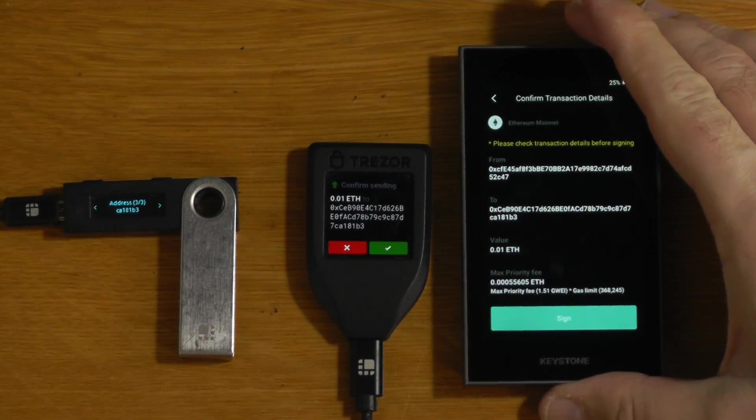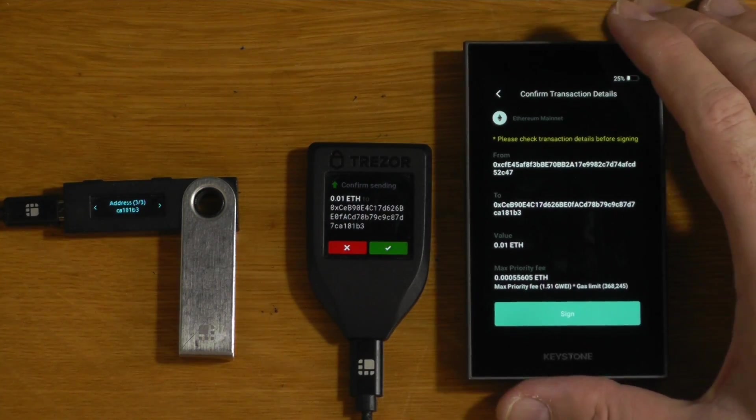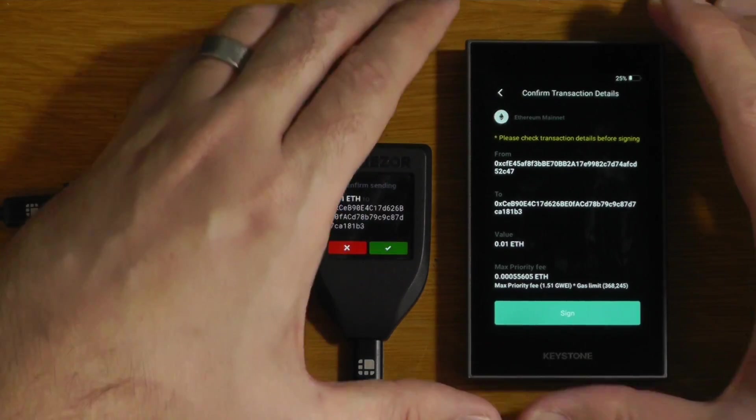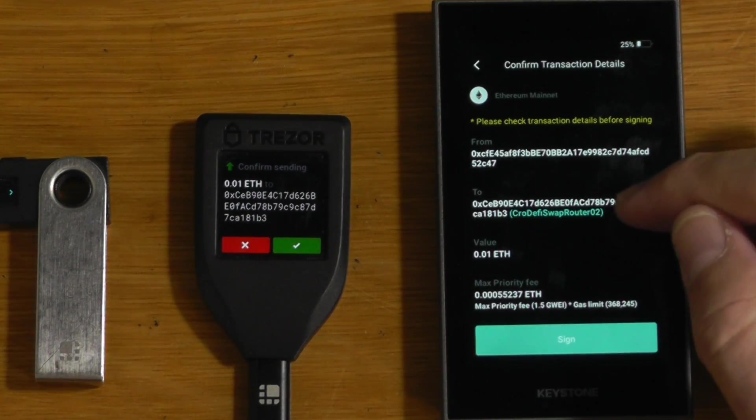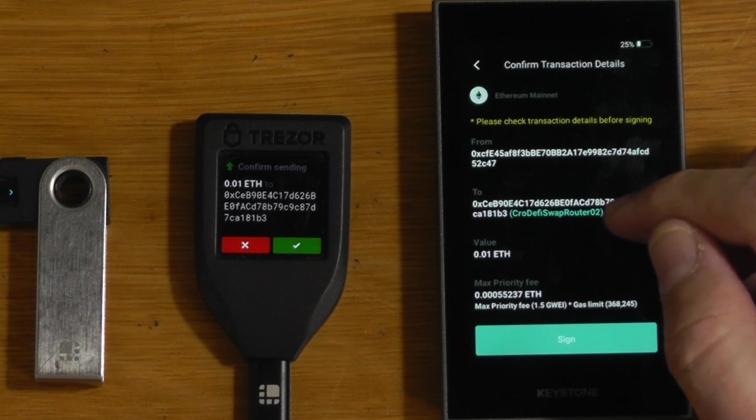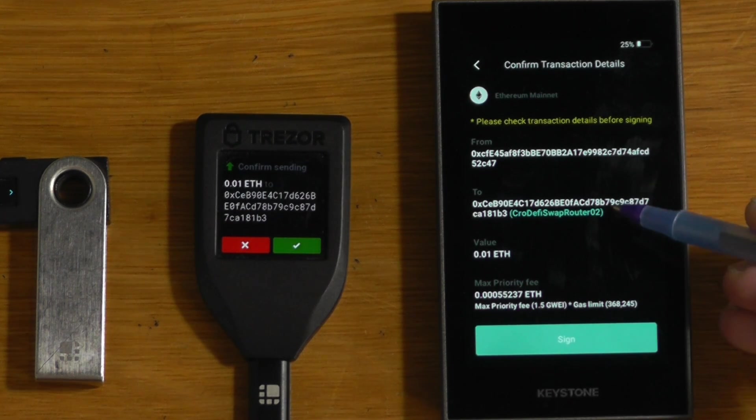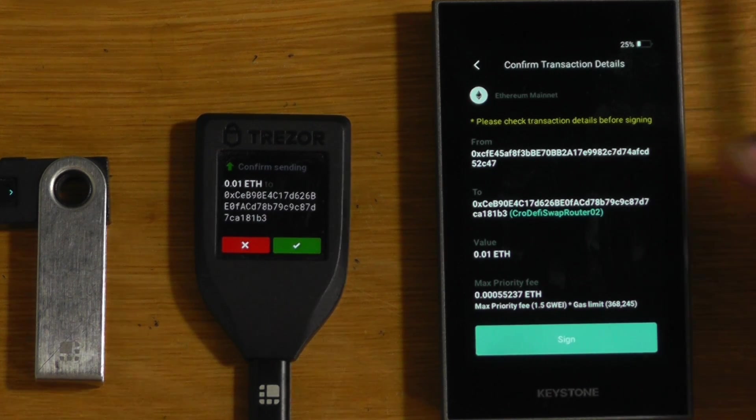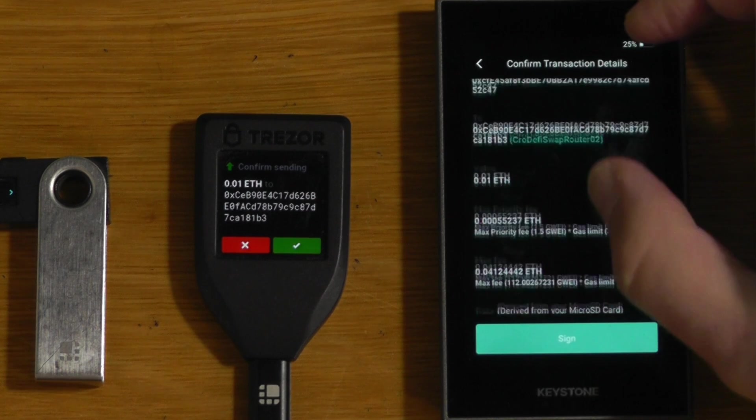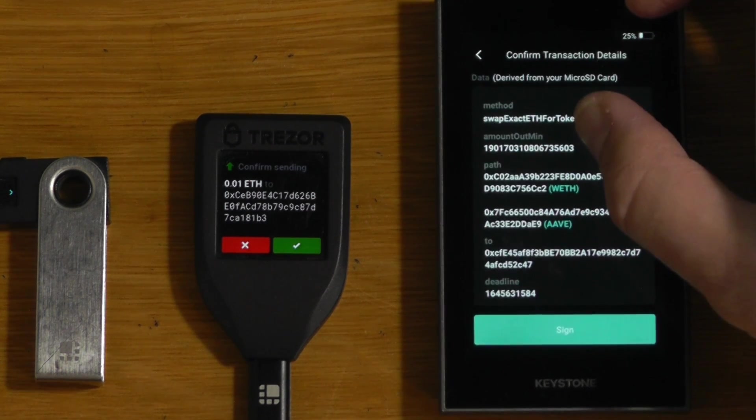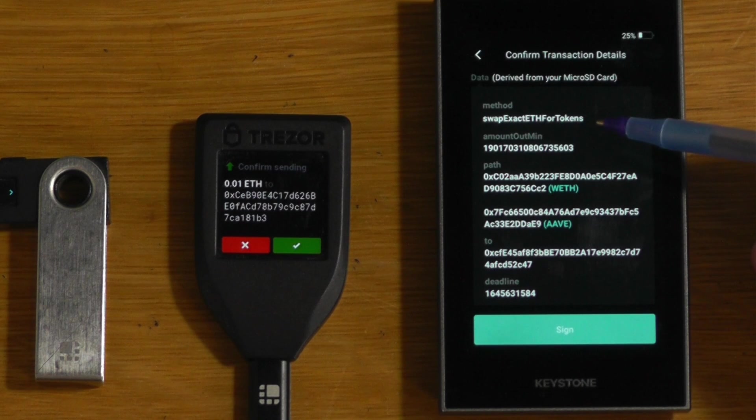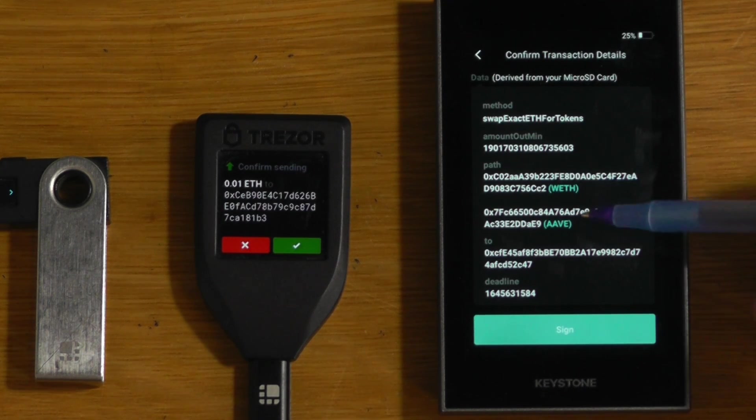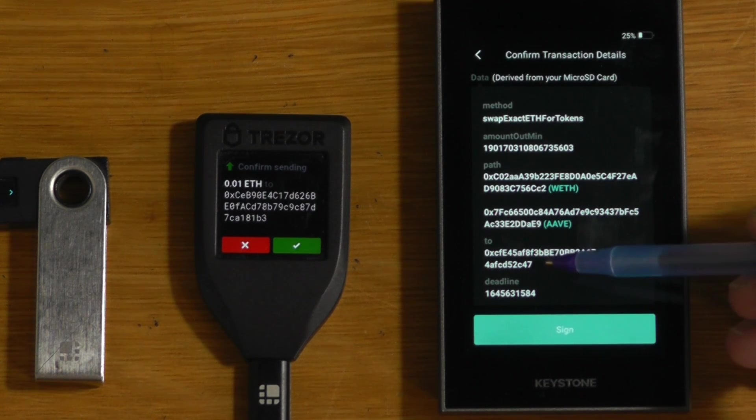If I go back onto the Keystone now with that micro SD card in and I scan that same transaction that I had before, you can actually see that it has pulled that information off the SD card that I just put on there. So now it's verifying that I am sending the funds to the correct address. So that's the Crypto.com DeFi Swap router. That's the name that I gave it in that file. And if we scroll down, we can actually see that it has decoded all of the information. So it has decoded that I'm doing a swap. It tells me that I'm going from ETH to AVE, and we can confirm that it's coming back to my address.